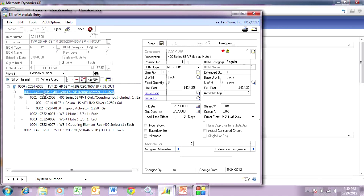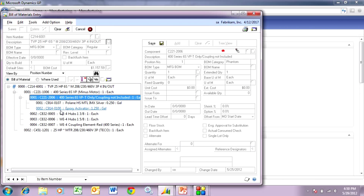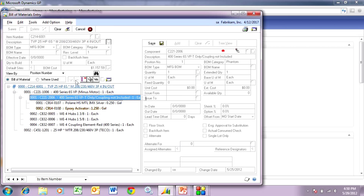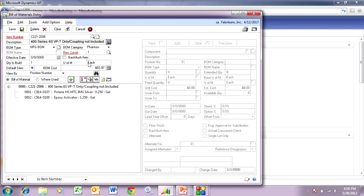This is a sub-assembly here. This is a regular sub-assembly, which means I have to manufacture it and put it into inventory. This bill of material here is a phantom bill of material. It's not a regular one — it means that when I make the sub-assembly that this is part of, these items are going to be automatically included in that.